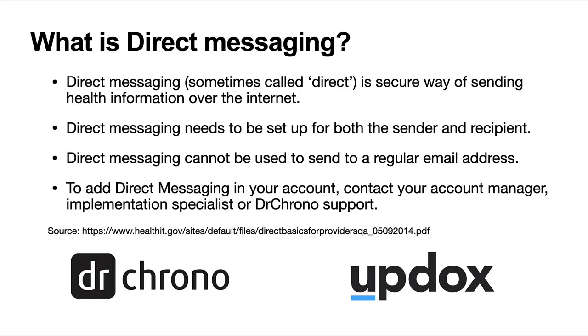Direct messaging is a secure way of sending health information over the internet. Sometimes it's just called direct, and direct messaging does need to be set up for both the sender and recipient.